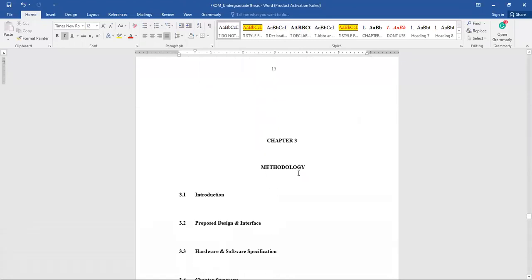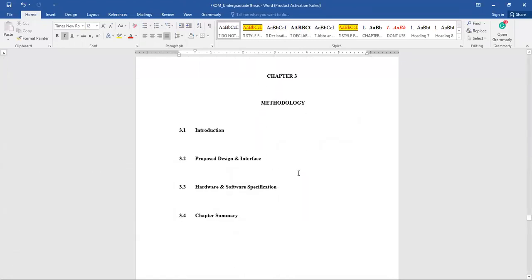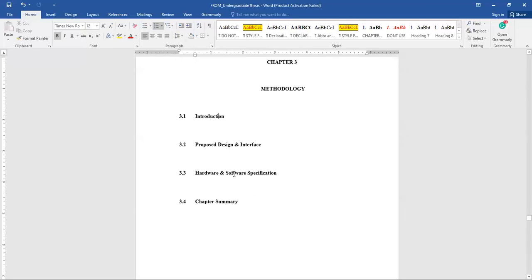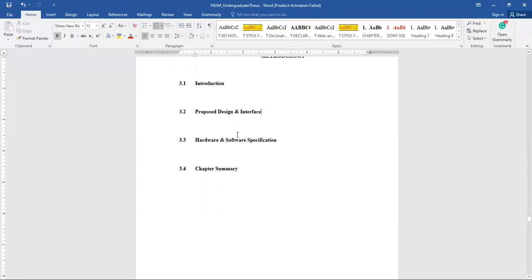Now heading towards Chapter Three — there will be slight differences for Software Engineering students versus Graphic Multimedia and Network students. The introduction is similar to before: introduce what you'll explain in this chapter. Section 3.2 is proposed design and interface — in your PSM1 report you already completed the proposed design involving the flowchart, algorithm, and dataset.